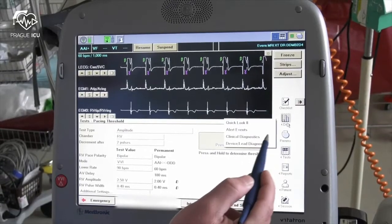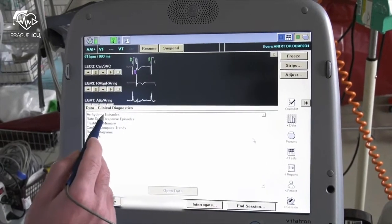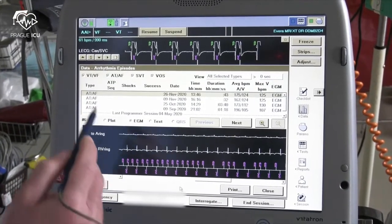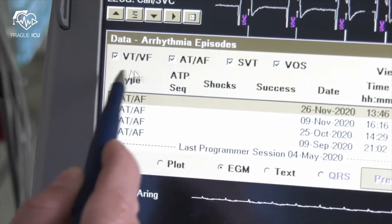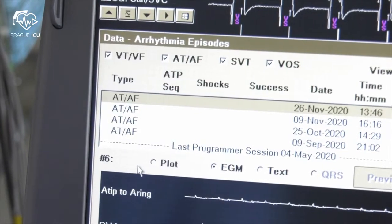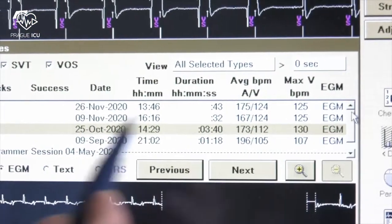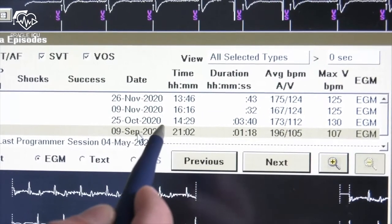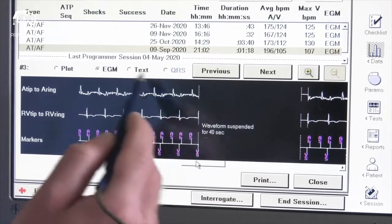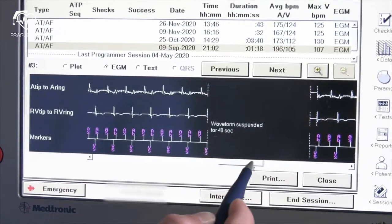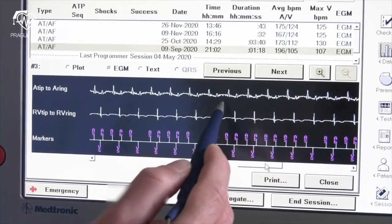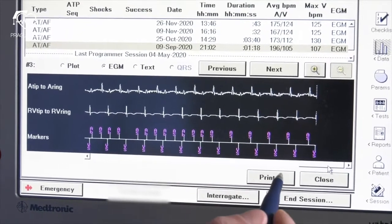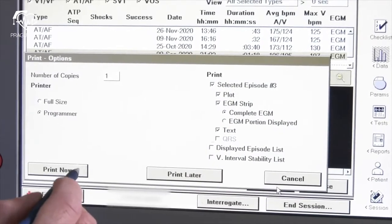To check a history of arrhythmias click on the data icon and choose clinical diagnostics, then arrhythmia episodes and open data. Subsequently a new window with arrhythmia episodes will appear. In this window you can see recorded episodes with different types of arrhythmias if there are any. In this scenario you can see four episodes detected by the device as AT/AF with date, time and duration. By clicking on the EGM node for each episode you can assess each arrhythmia in detail, then you can print out selected episodes.